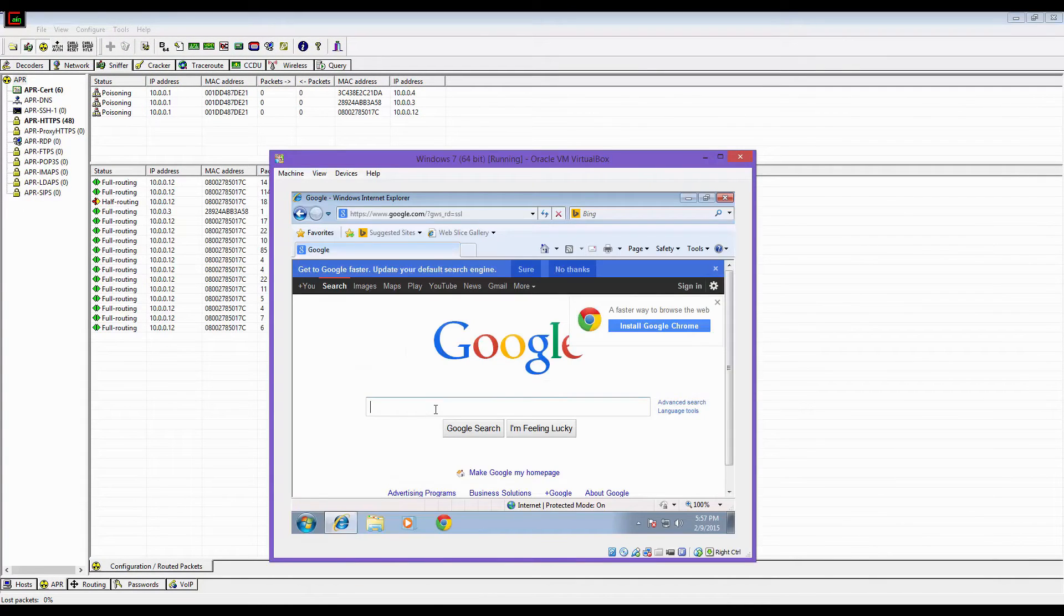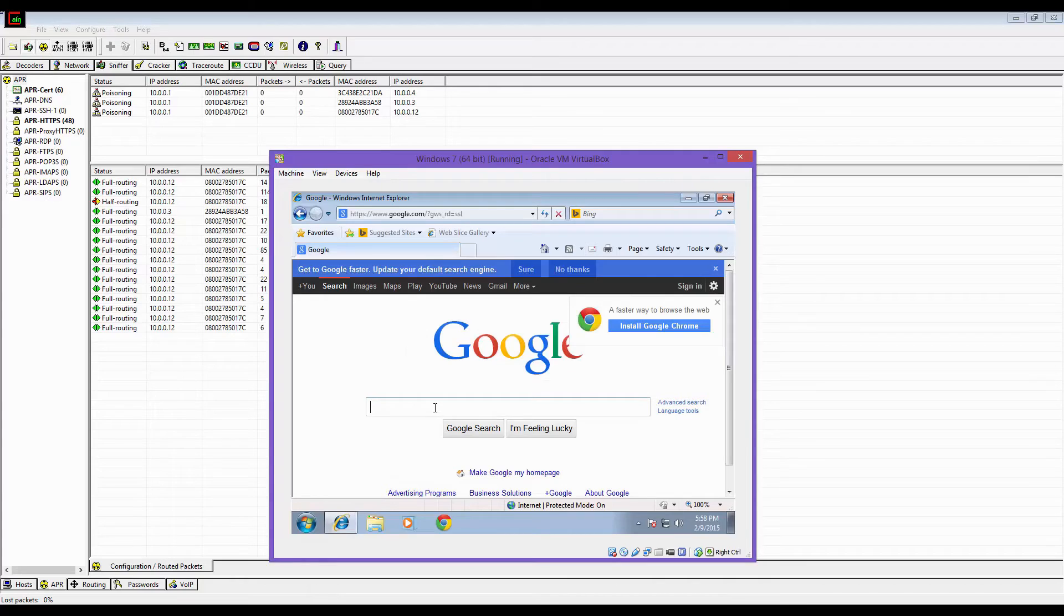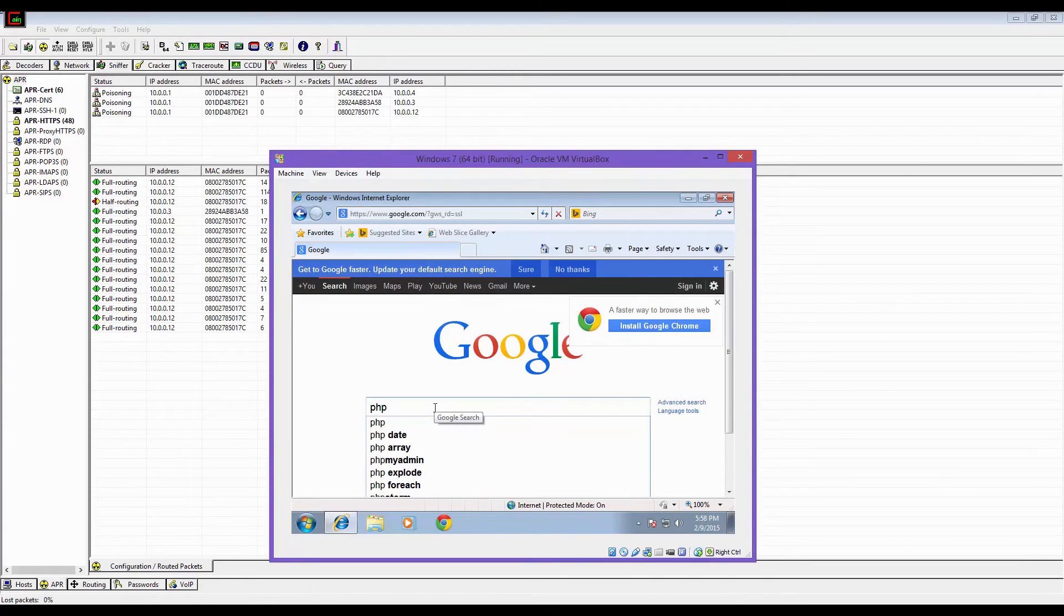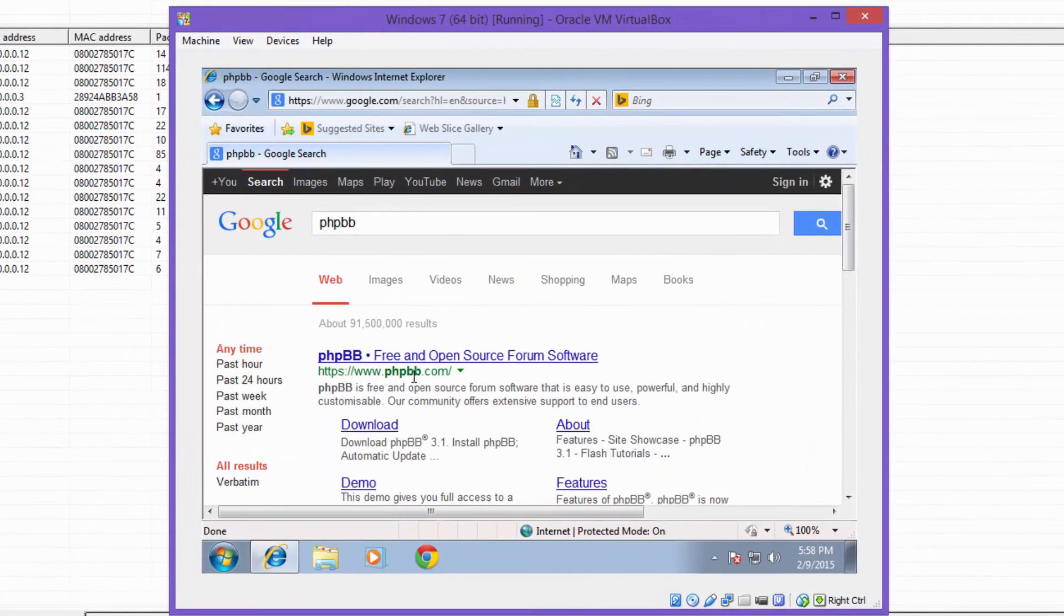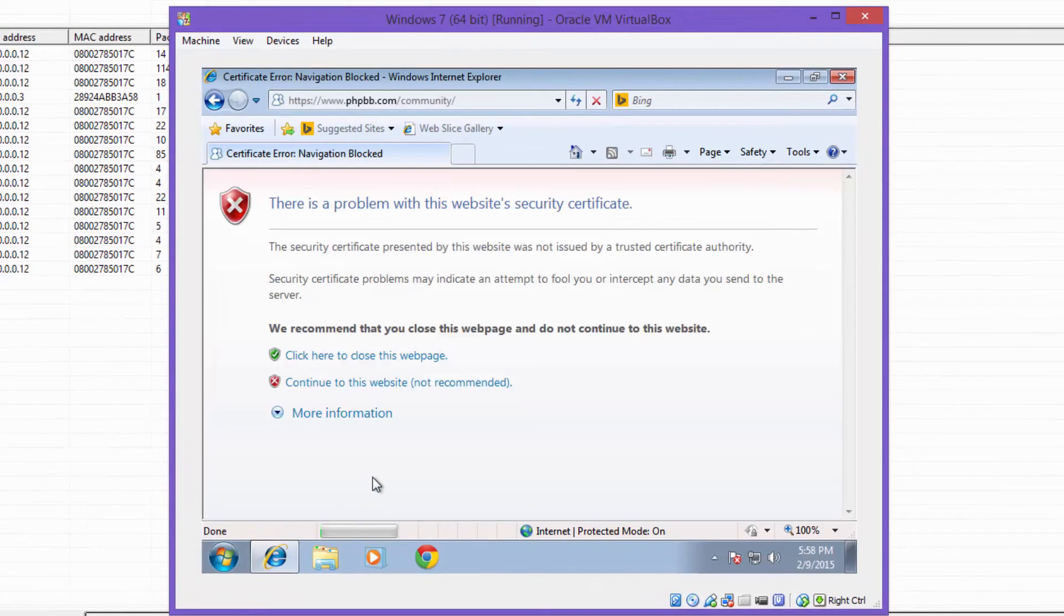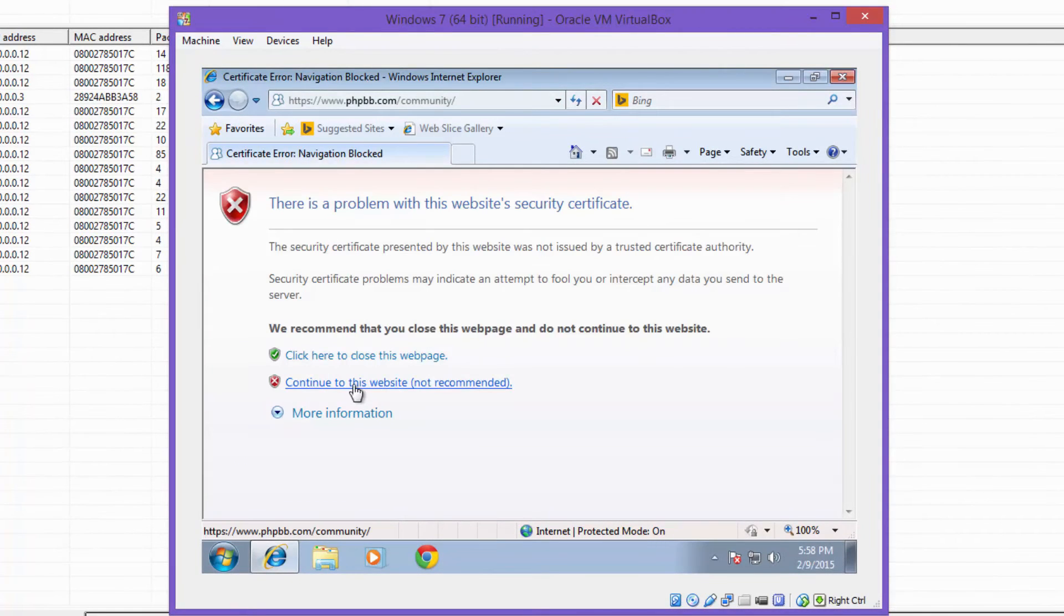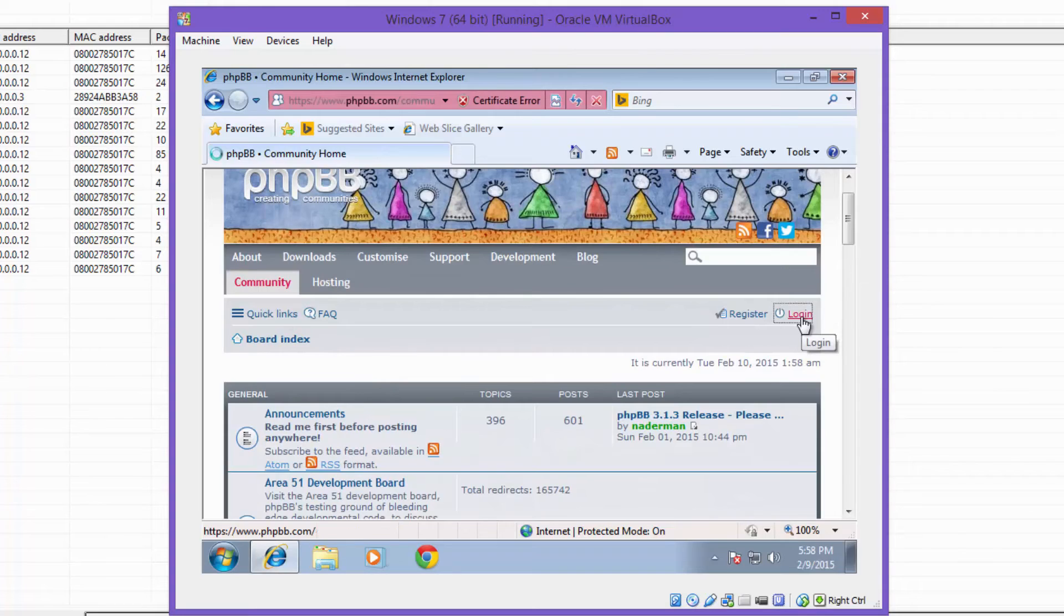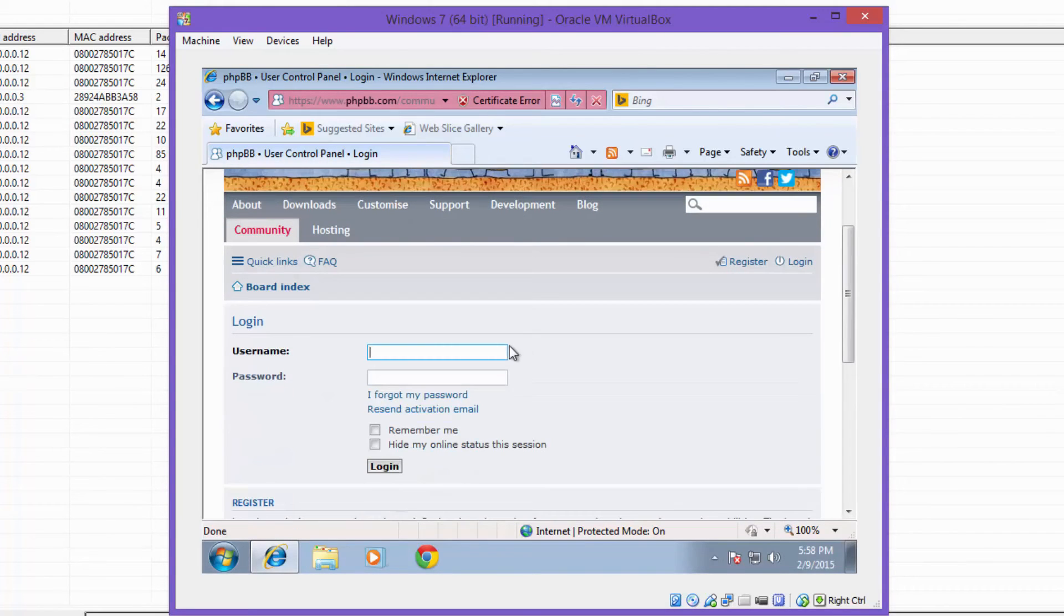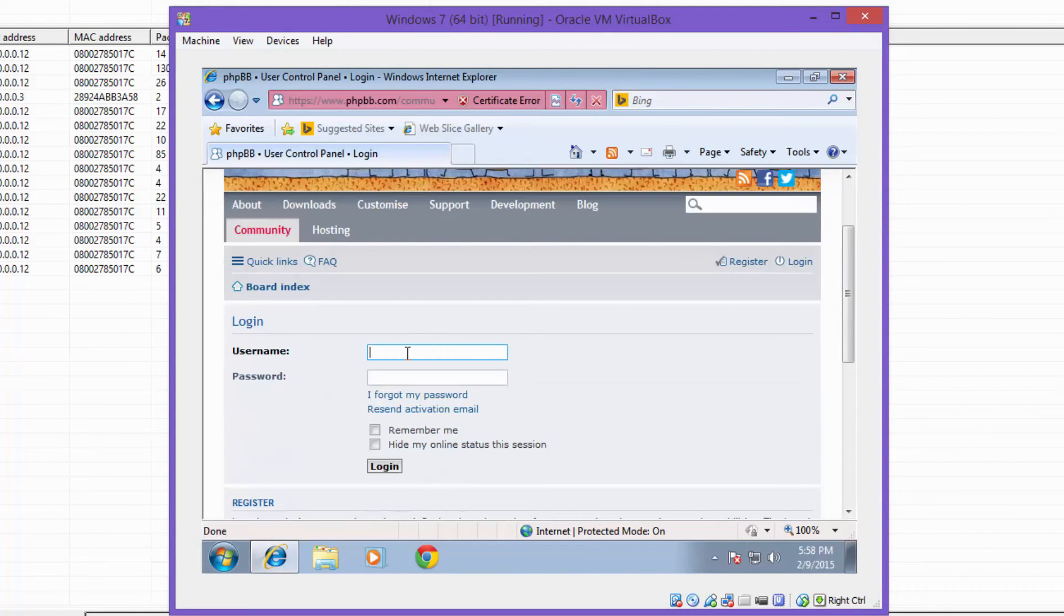Alright, let's bring up the victim's computer. So in this example, the victim will attempt to log on to the PHP BB community forum. Unaware of the situation, his sensitive information that he enters in is being captured on the attacker's PC.